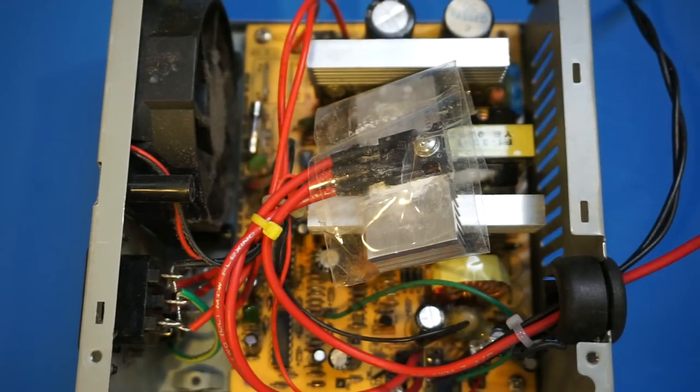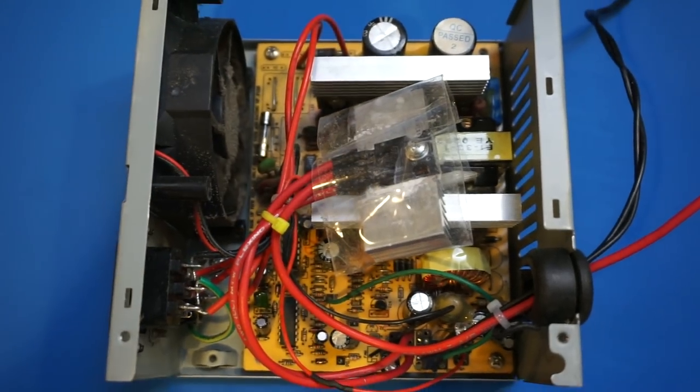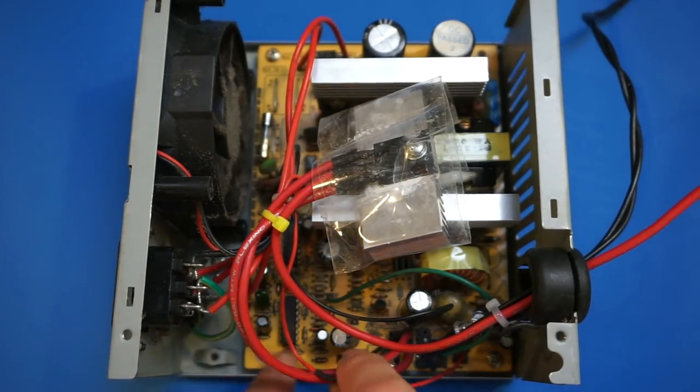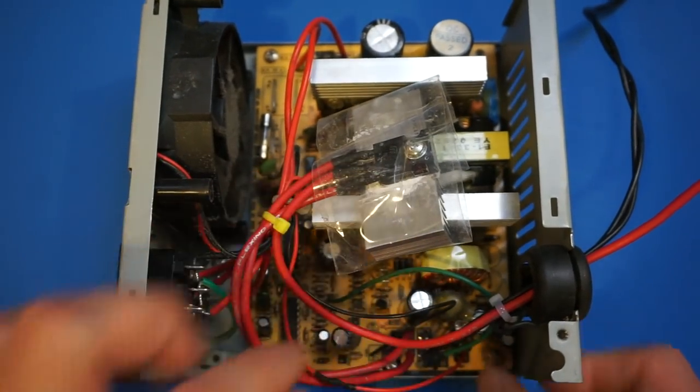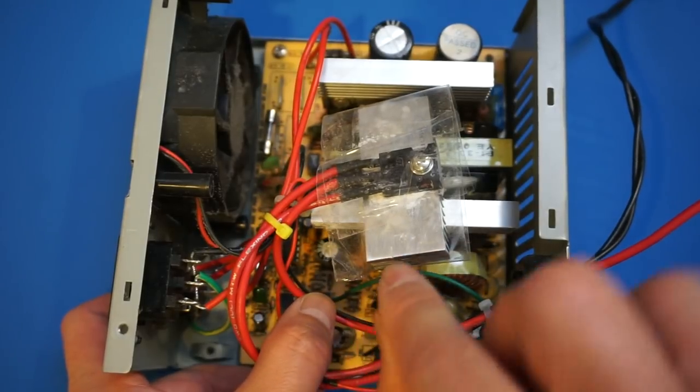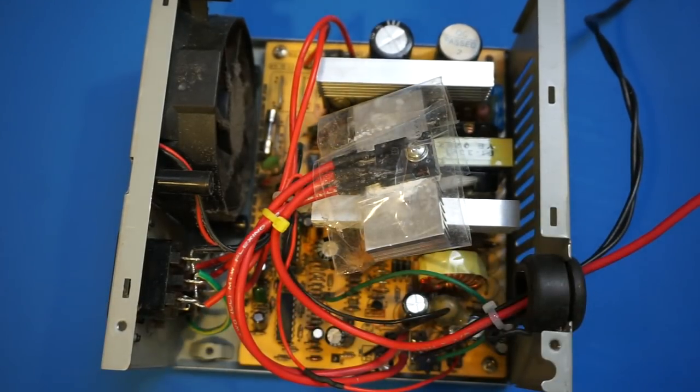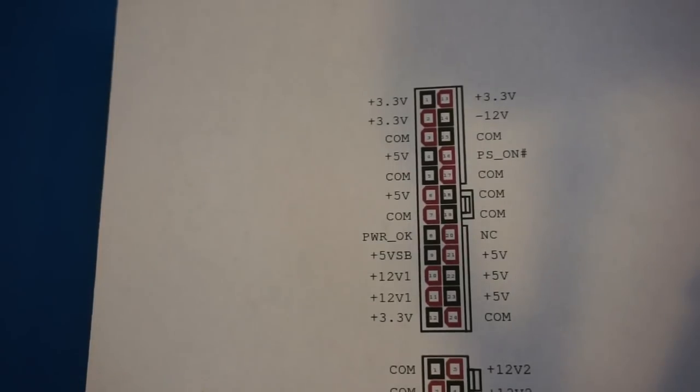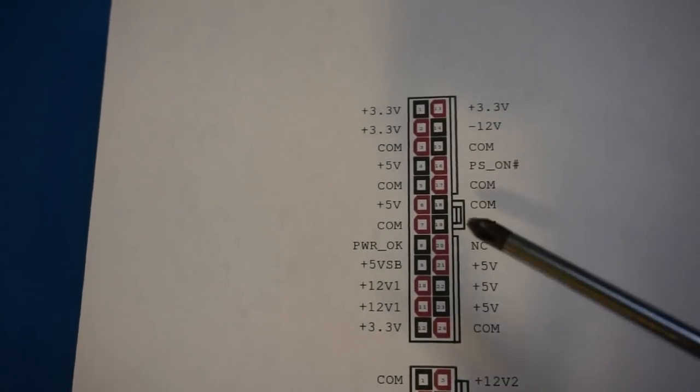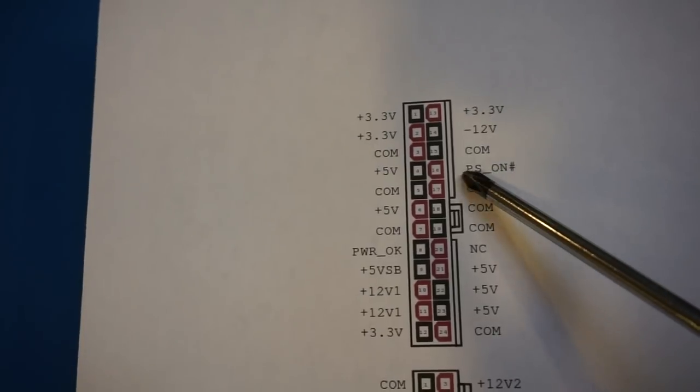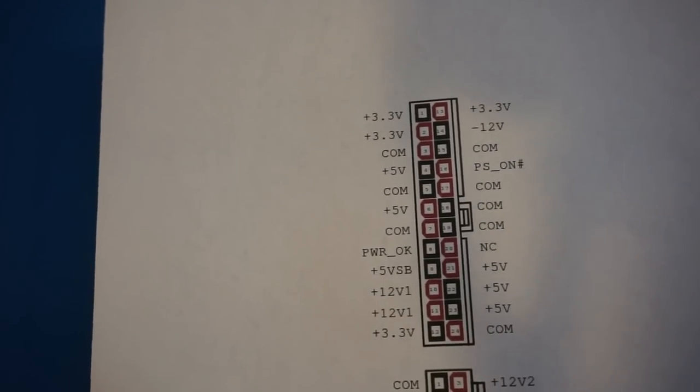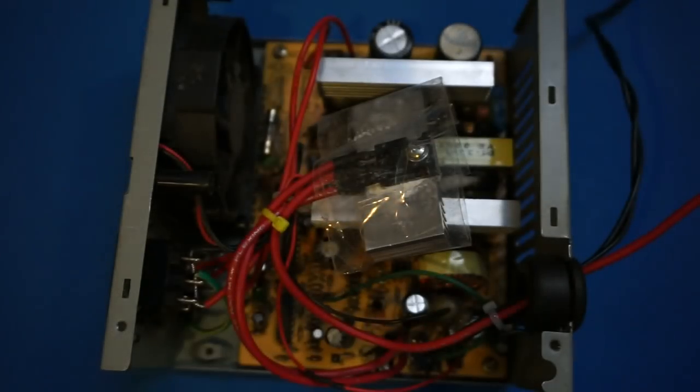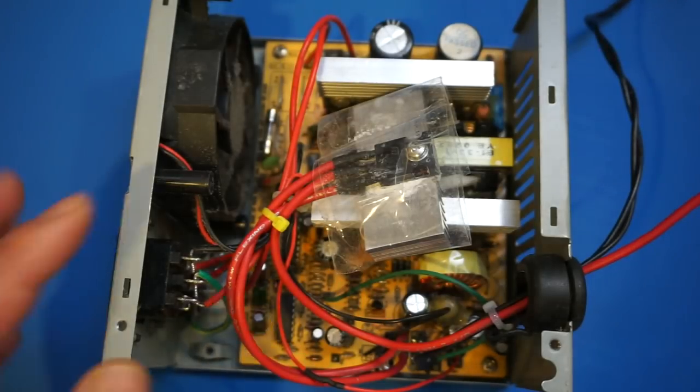So the first thing you see is that I had removed all the output cables. And by the way, you'll notice that the green wire, that's the power-on signal. So for those who are familiar with the modification to an ATX power supply, the power-on signal needs to be grounded for this kind of power supply to power up. So that's exactly what I did.